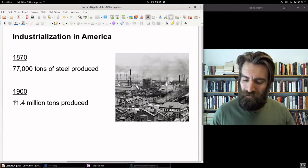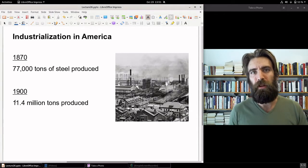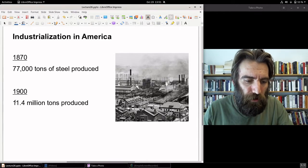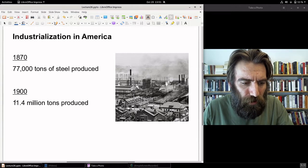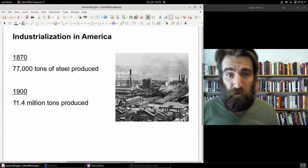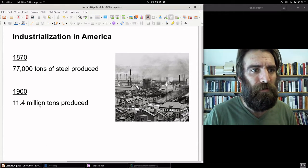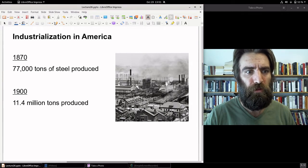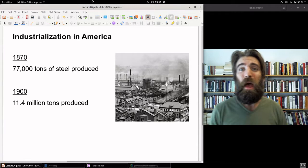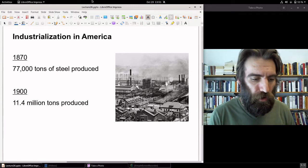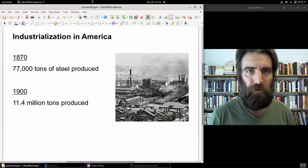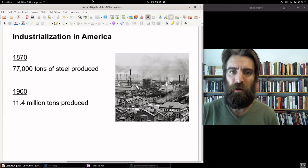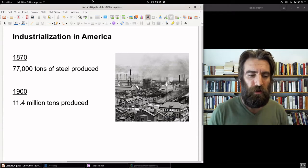This in turn promoted the steel industry — railroads needed steel. In fact, railroad companies were far and away the largest buyers of steel, accounting for something like 94% of steel manufactured in the U.S. In 1870, 77,000 tons of steel were produced. By 1900, over 11 million tons of steel were produced. The big hotspot was Pittsburgh, Pennsylvania — I actually have ancestors who worked in industries connected to the steel industry there.